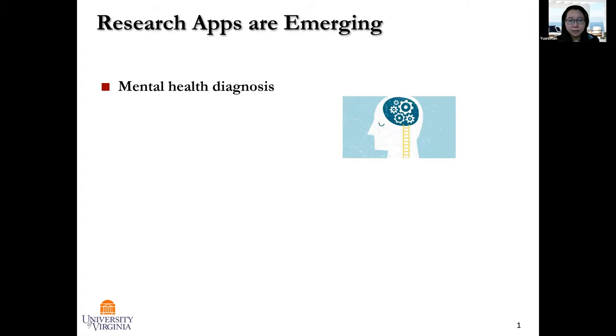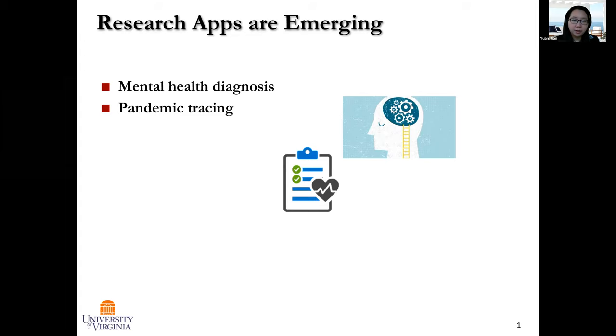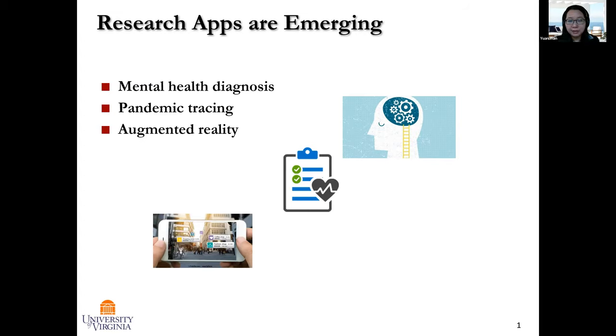These days, research apps are emerging. For example, we have seen mobile apps trying to diagnose mental health conditions. With the spread of the pandemic, we also have lots of contact tracing apps. For example, the University of Virginia has health check apps for employees and students to keep track of their health conditions. With the development of machine learning and artificial intelligence, there are also lots of augmented reality applications on mobile apps, IoT apps, and even on VR and AR. These apps provide lots of great research opportunities and really enable researchers to get useful research results and provide useful features to users.